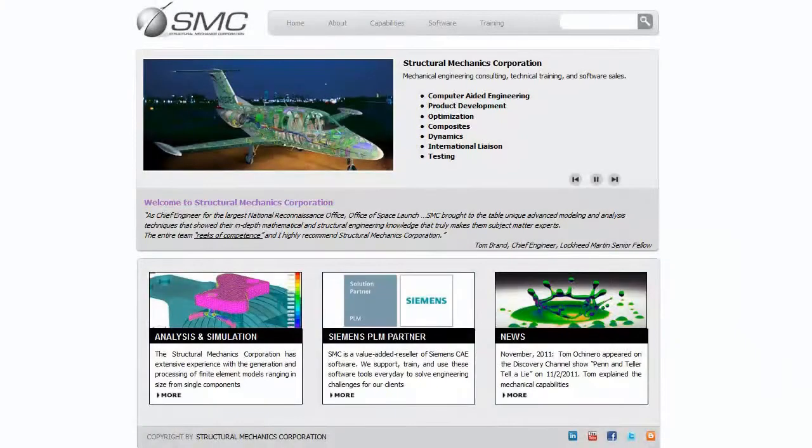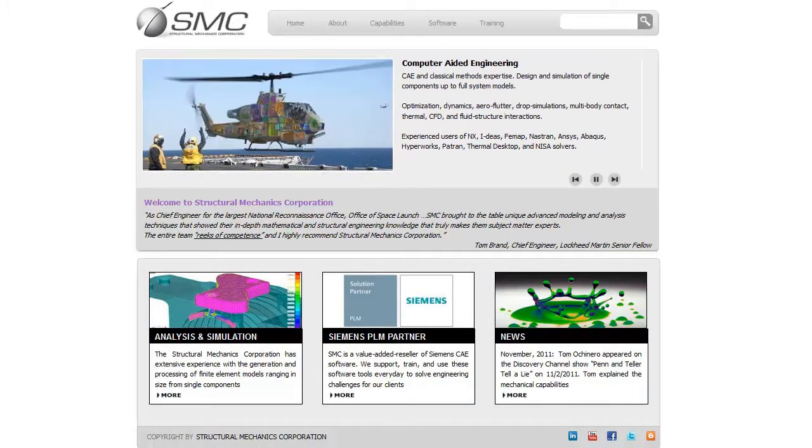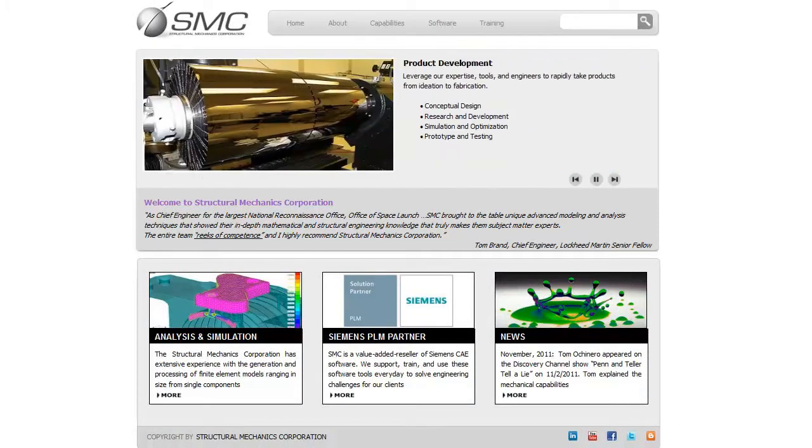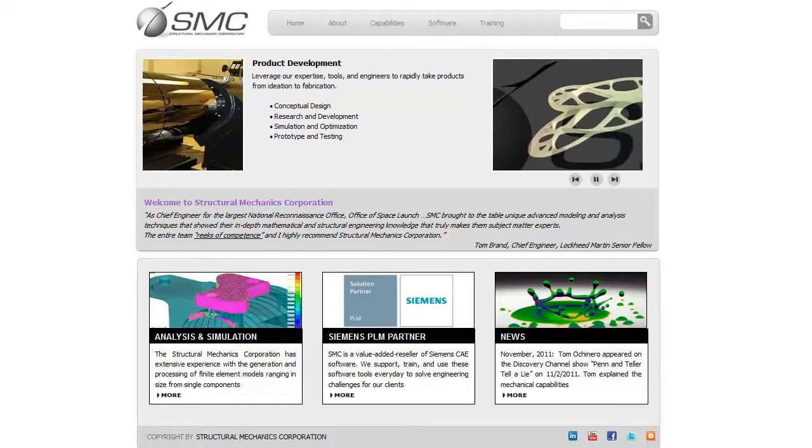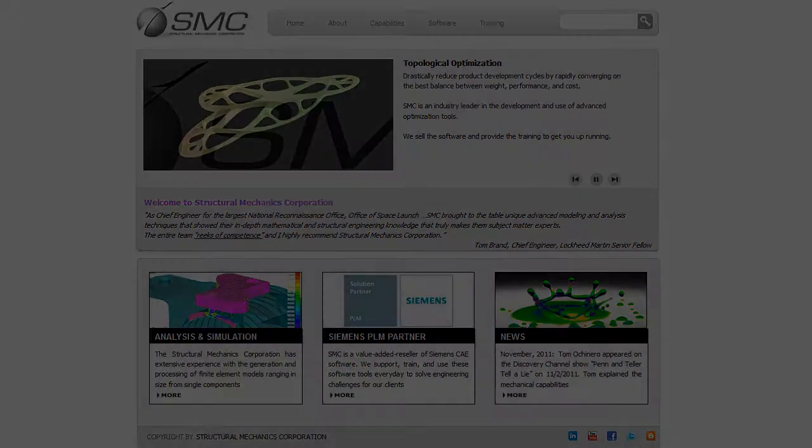Welcome to Quick Tips, presented by Structural Mechanics Corporation, an advanced engineering service provider and Siemens channel partner. Find out more at www.structuralmechanics.com.